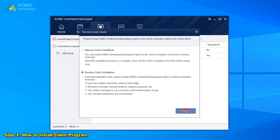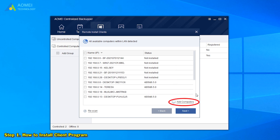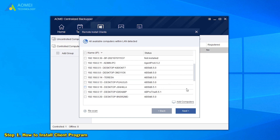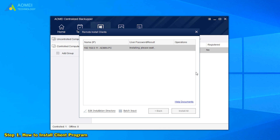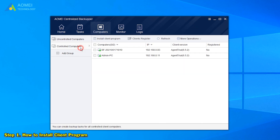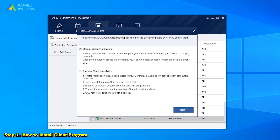The second option is to directly install the package to client computers remotely. Select it and click Next, then it will detect all the computers within the LAN automatically. If we cannot find the specified one, we can also click Add Computers. In this window, we need to input username and password to install the package, and we will automatically obtain control over these client computers.